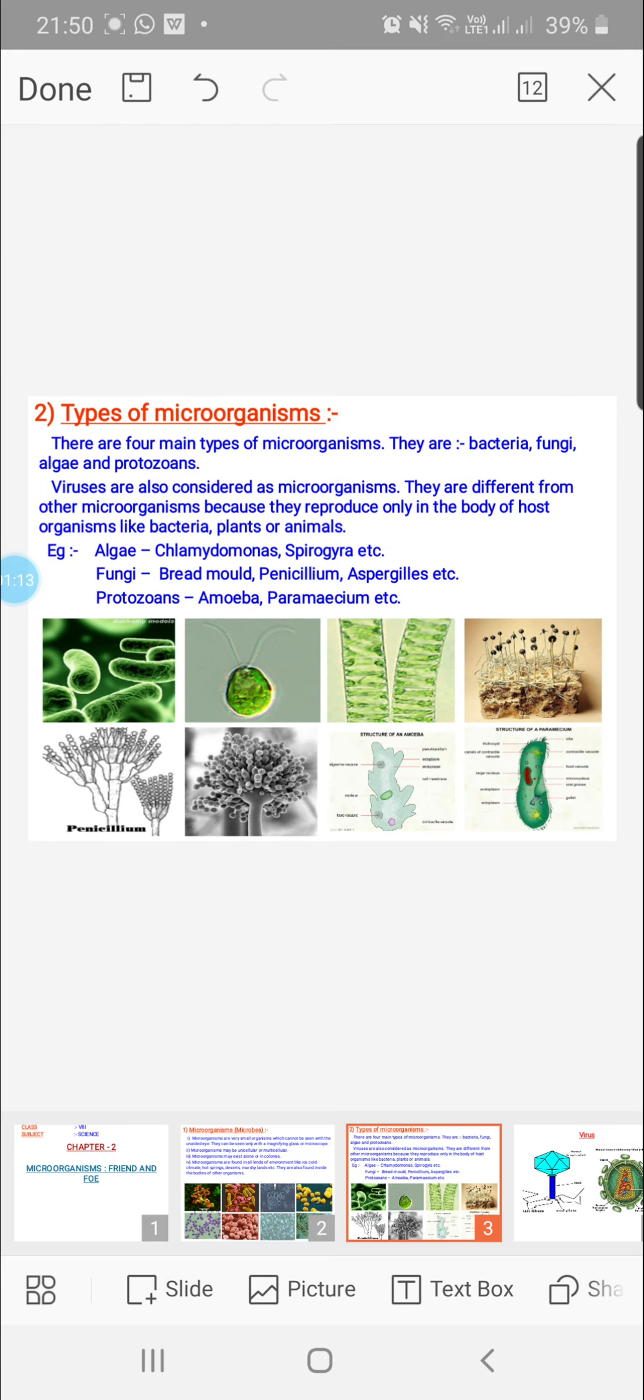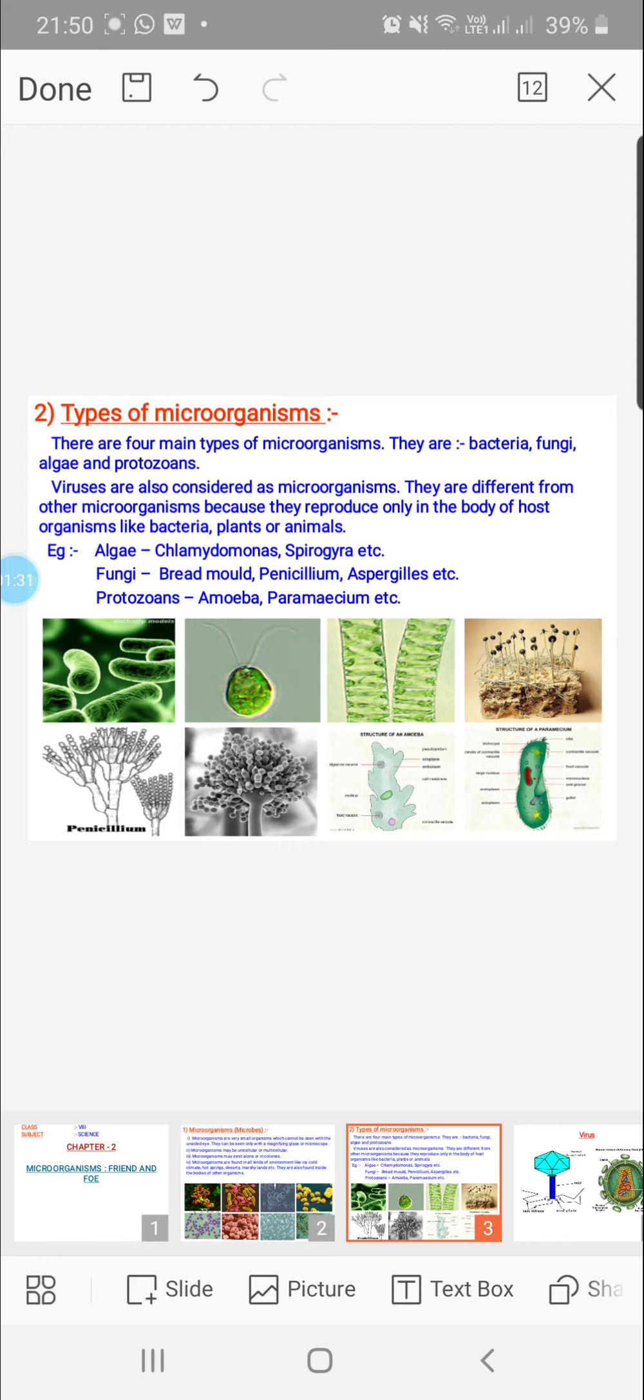There are basically four types of microbes: bacteria, fungi, algae, and protozoans. You are seeing a variety of pictures here. The first one is the picture of rod-shaped bacilli bacteria. The second one is a unicellular alga chlamydomonas. The third one is spirogyra. The next three pictures are fungi: bread mold, penicillium, and aspergillus. The last two are pictures of amoeba and paramecium.